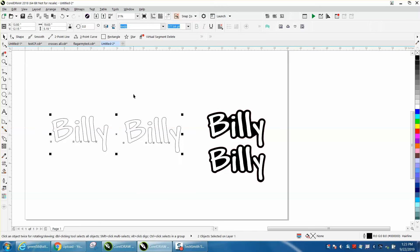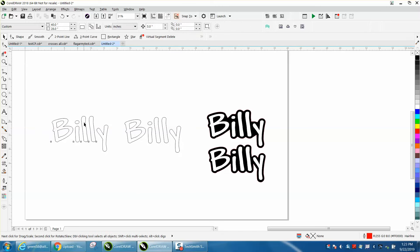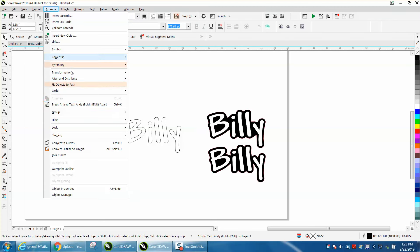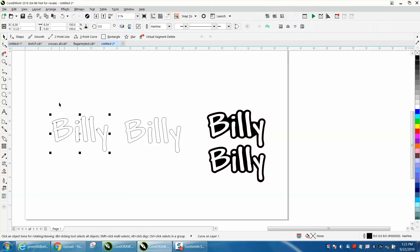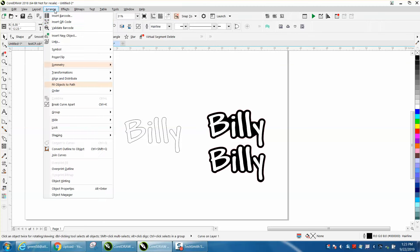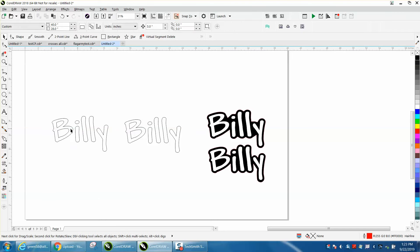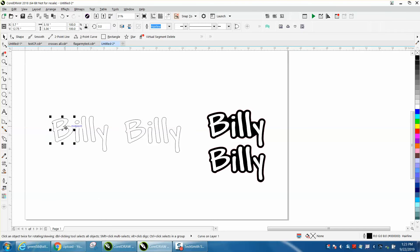Left-click, right-click. I'm going to take this word, I'm going to convert it to a curve. I'm going to take arrange and break the curve apart. I've got individual letters now.